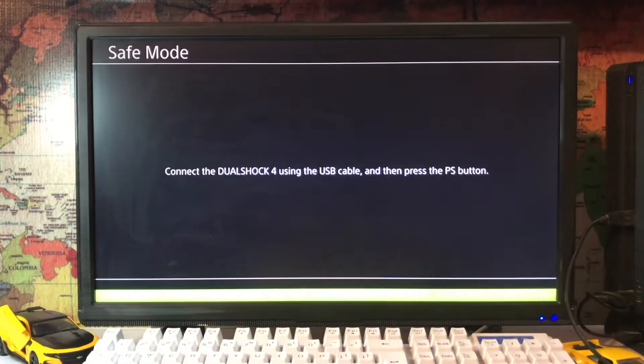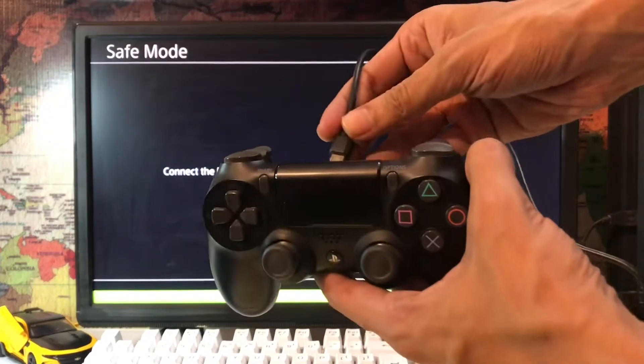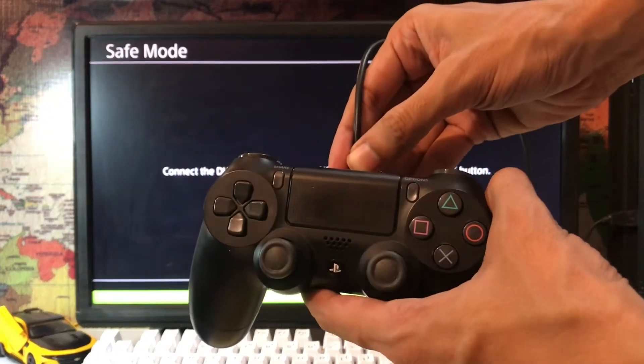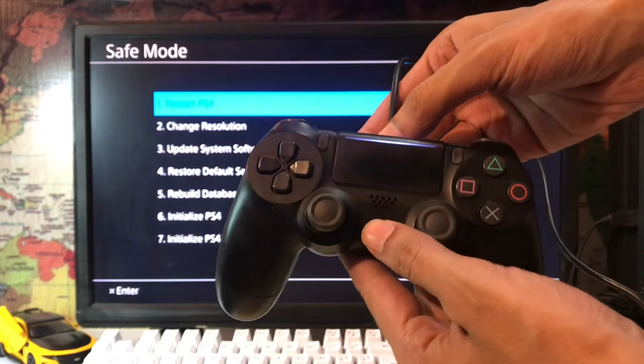You just press the power button of your PS4 until the second beep. Then you get the safe mode on your screen and connect your DualShock with the USB cable.